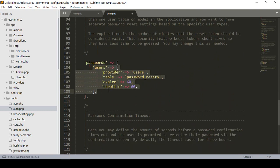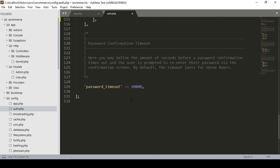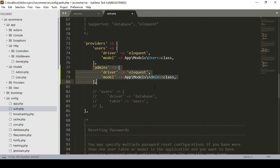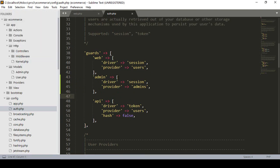For the password reset option, I want to create another new entry for admins - I paste it. That will be for admins, and the provider will be admins. The expire is 60 and everything else is the same - password timeout will be the same. I've now created the password reset option for admins, the admins provider, and the admin guard details. I click Save All.